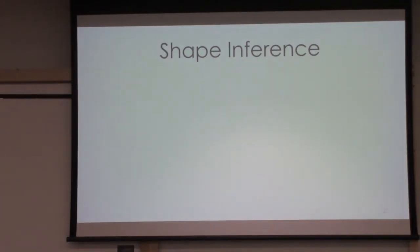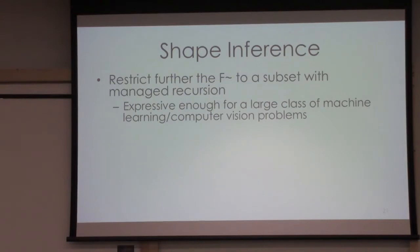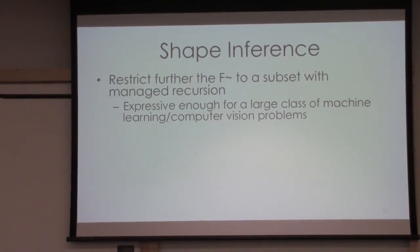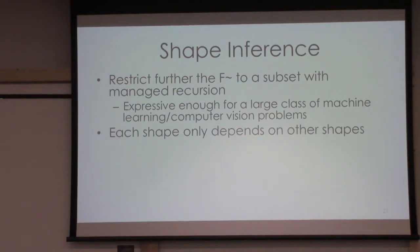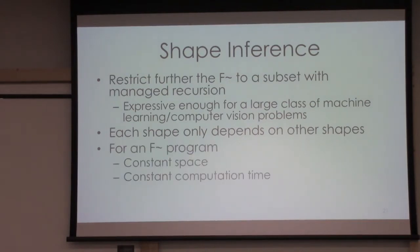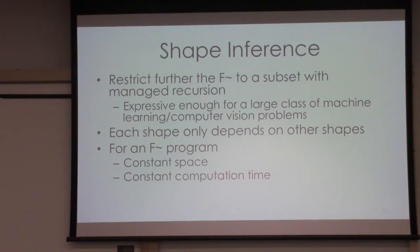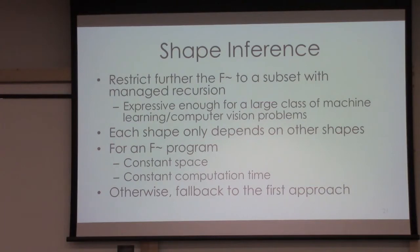We call it shape inference. What we're gonna do is, of course, we're gonna restrict the language even further so that we have managed recursion. As you've seen, we have already only two notions of recursion. We don't allow arbitrary recursion in our language. But still, the language is expressive enough for a large class of machine learning and computer vision workloads. The other restriction is that each shape should be only dependent on other shapes. You cannot have a shape which is dependent on an element of a particular matrix. This gives us a very good guarantee—for a particular f-smooth program, we can compute the shapes in constant space and constant computation time. If it doesn't fall into that subset of f-smooth that we support, we fall back to the first approach which is a loop.